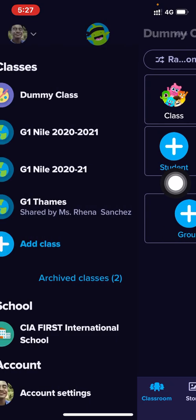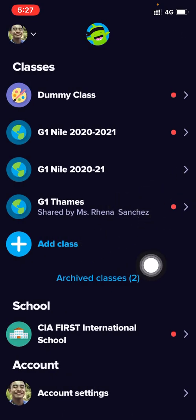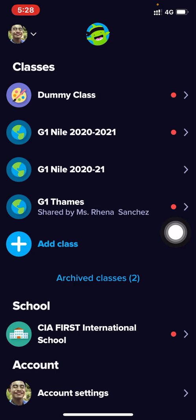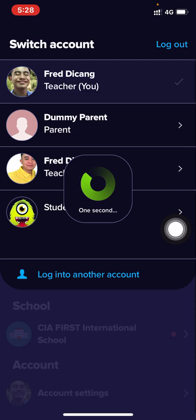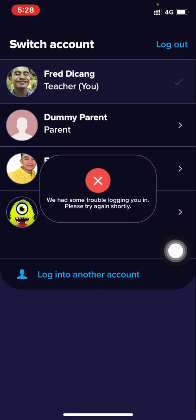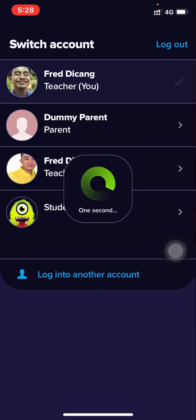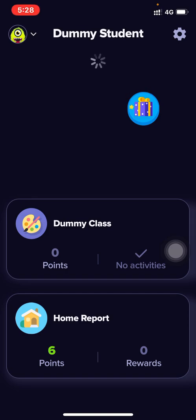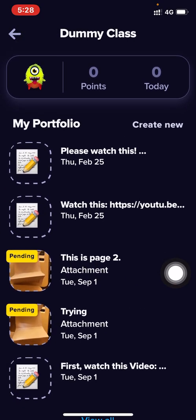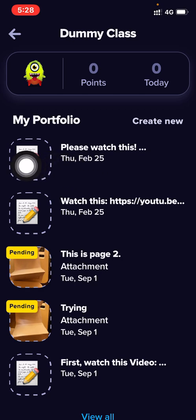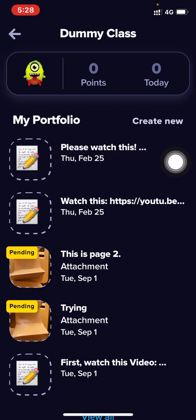Now you want to know how it looks on the student's side. So I'll go to my dummy student — sorry for the name. This is how it looks from the student's side. There are no activities shown; it's not an activity because I didn't create it through the activity feature — it's just a message sent to them.